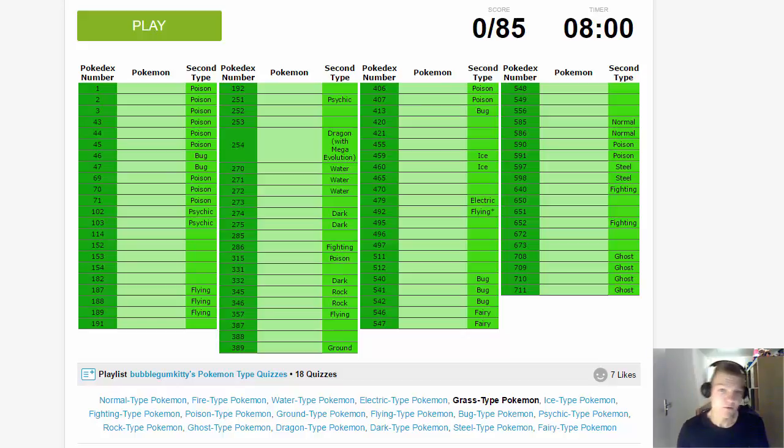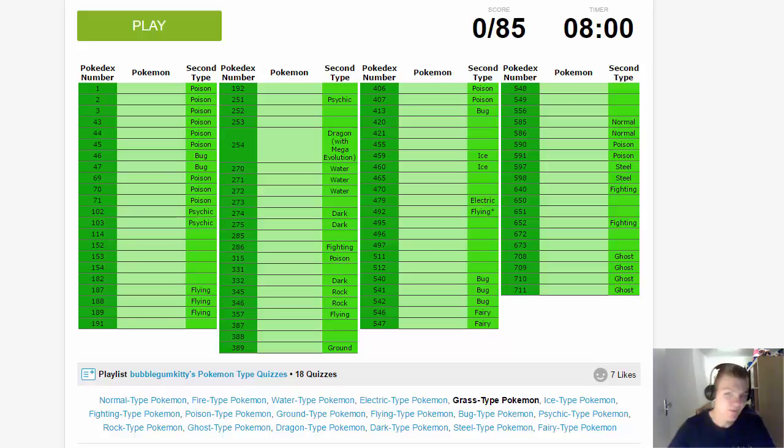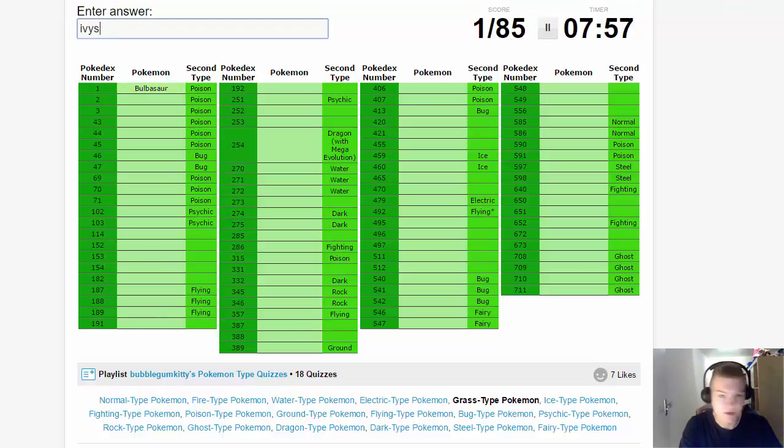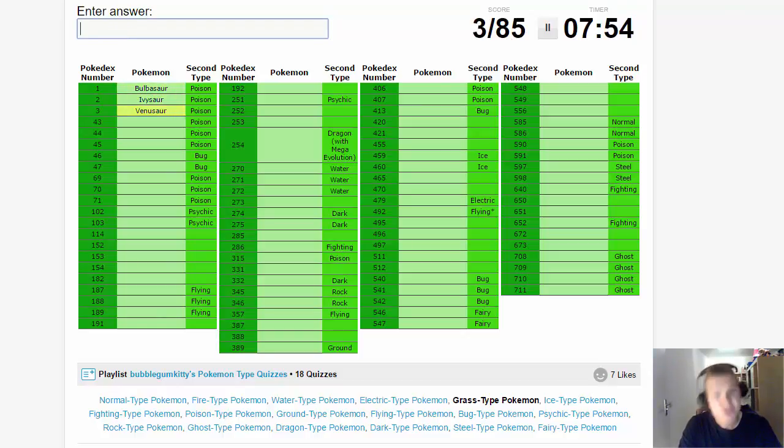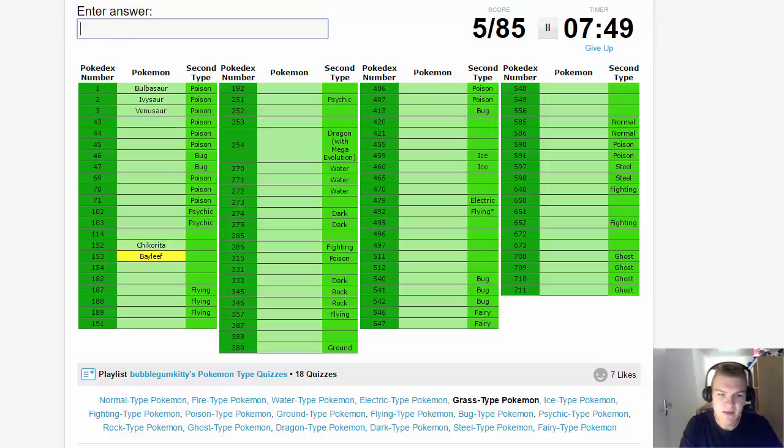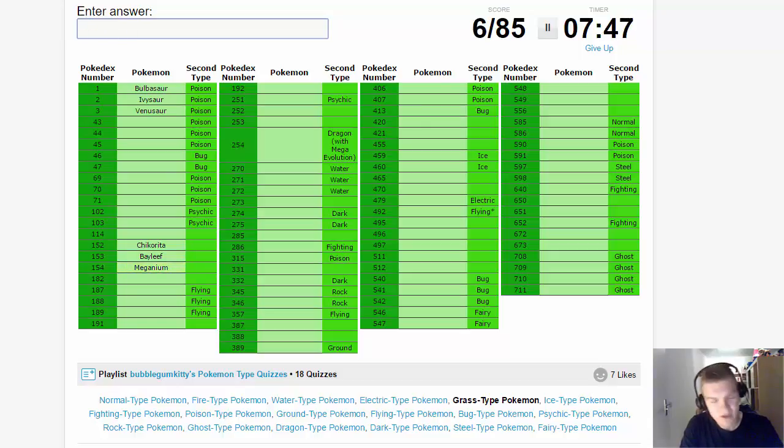Without any further ado and without any other mumbo jumbo, let's just start. Bulbasaur, Ivysaur, Venusaur - let's just start with the starters just like we did with Fire types and Water types. Chikorita, Bayleef, and Meganium. I just watched Germany against France, the football game.